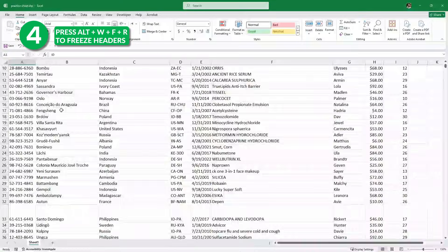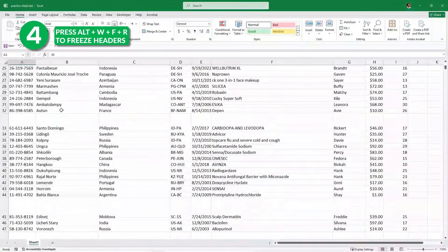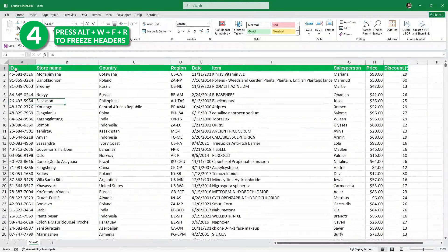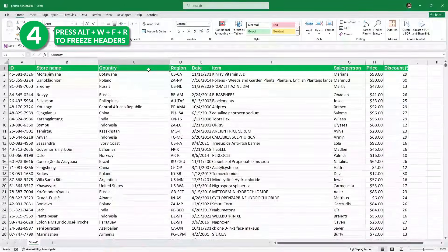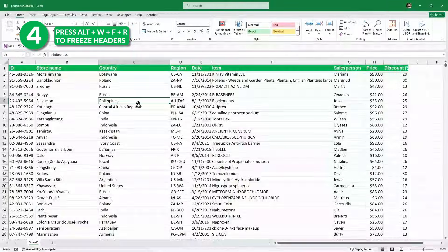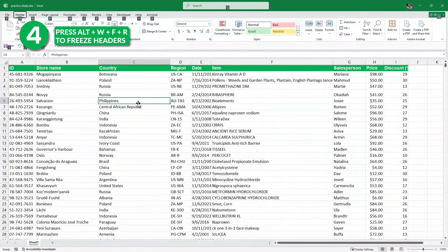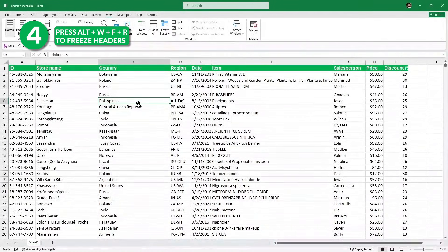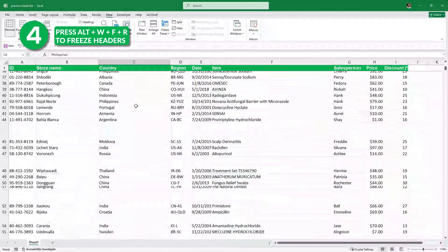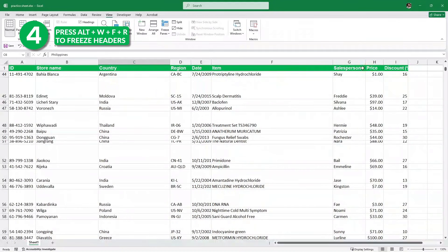Next, let's say I scroll down and I do not know what this column means or this column means. So we want to freeze these top headers so that we can easily navigate through our data. To do this, we simply press Alt W F R. And if we scroll down, as you can see, the top headers are fixed now.